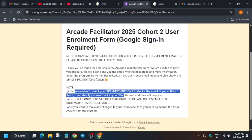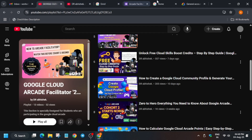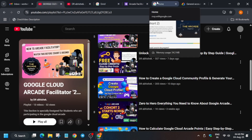Regarding the syllabus, I'll share the free courses, skill badges, and all related things in the description box of this video. If you want to start early, you can once you are properly enrolled in the program.